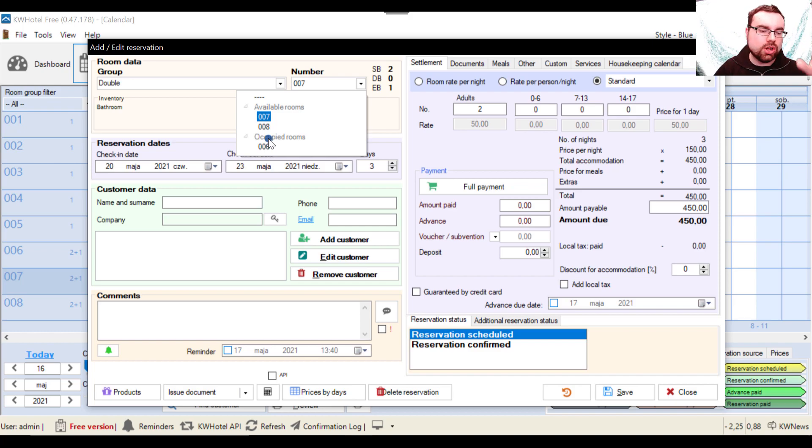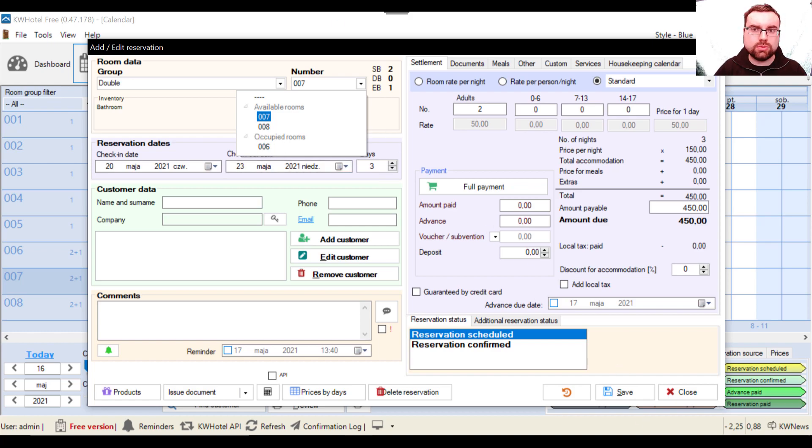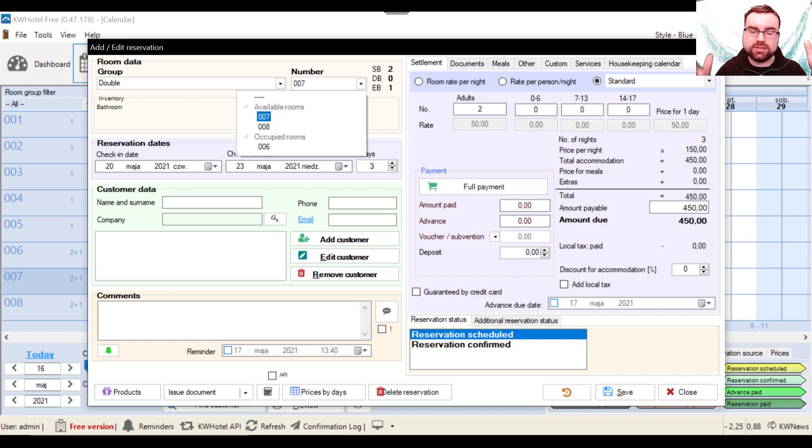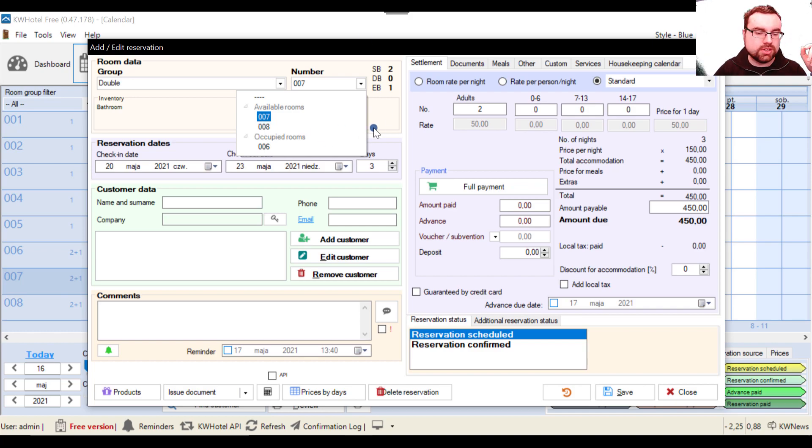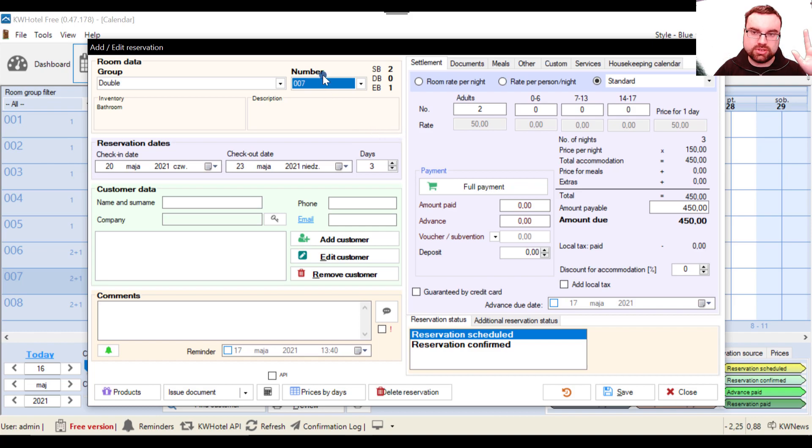So you can make sure that no overbooking happens. Also if I try to select an occupied room and save the reservation, KW Hotel will tell me that this room is already occupied and I cannot make a reservation in it. So I'm leaving room number seven.